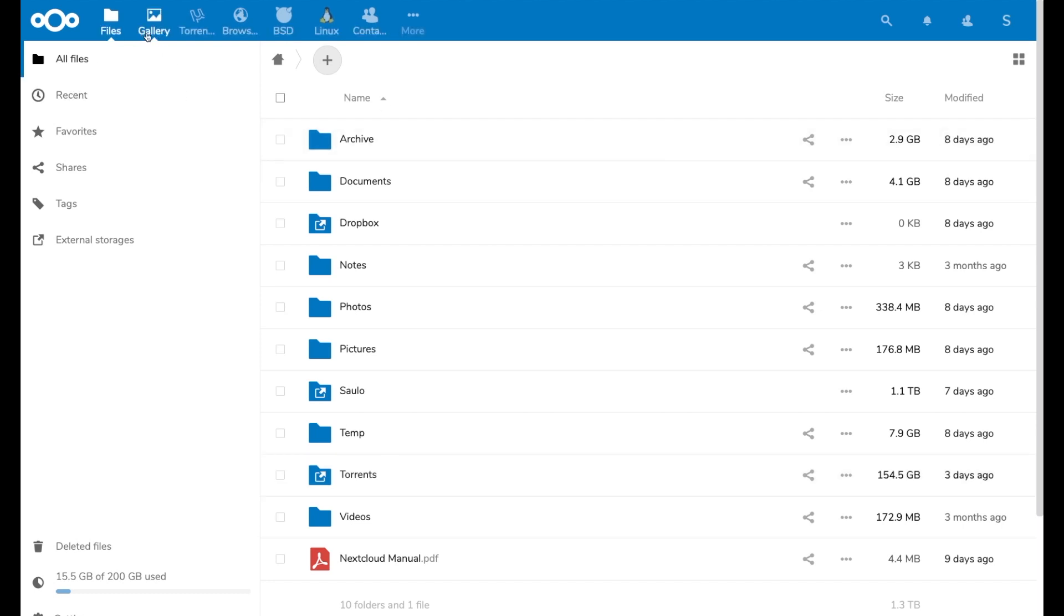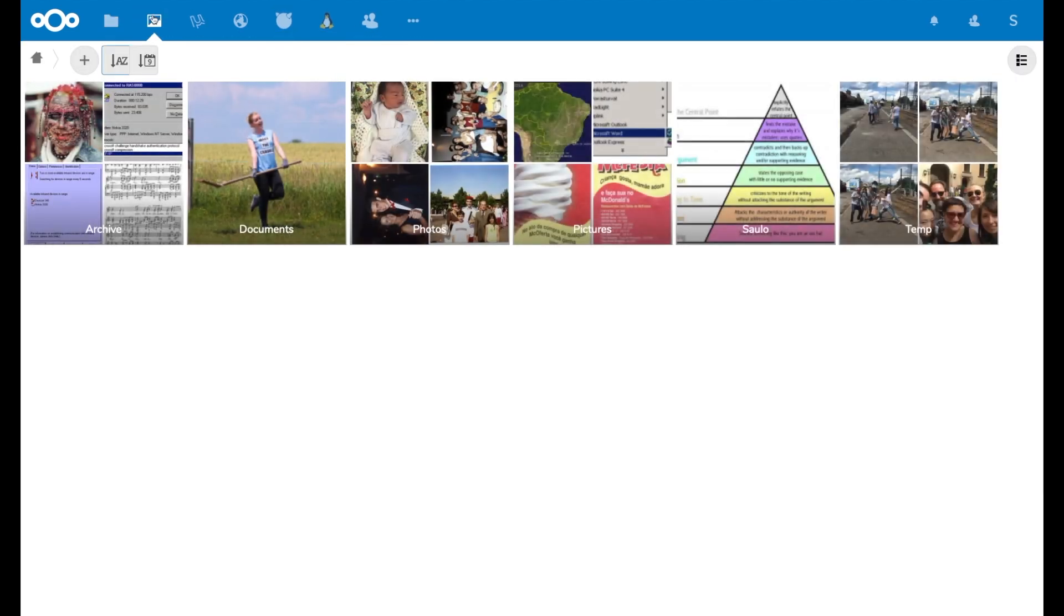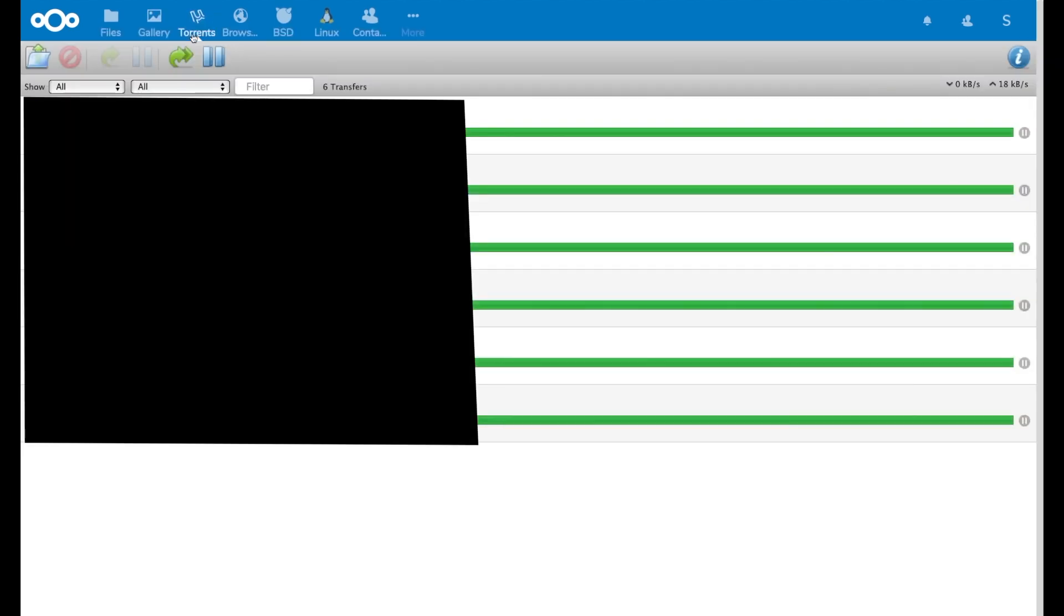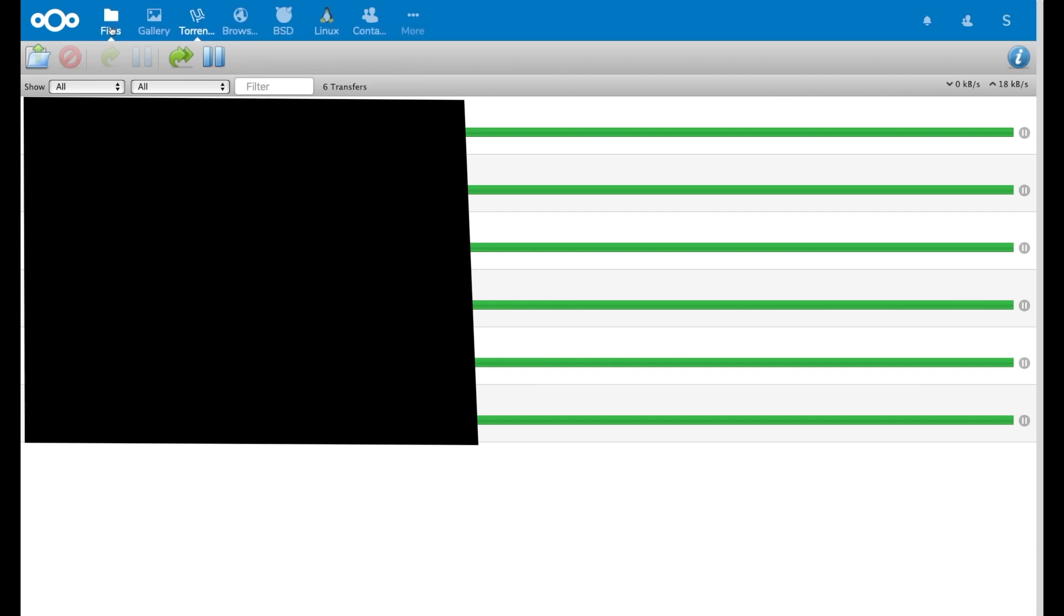I organized the menu as follows. On the top you get the standard Nextcloud programs, but I connected some external applications. If you go to Gallery you get your standard Nextcloud gallery. If you go to Torrents it opens inside Nextcloud the Transmission application, so I can quickly download things if I need.